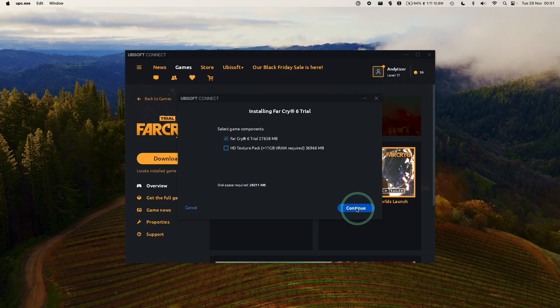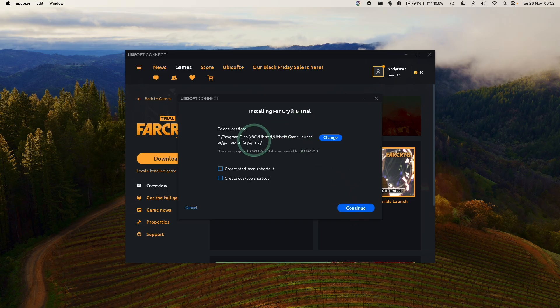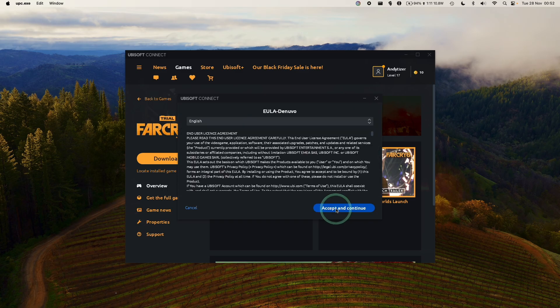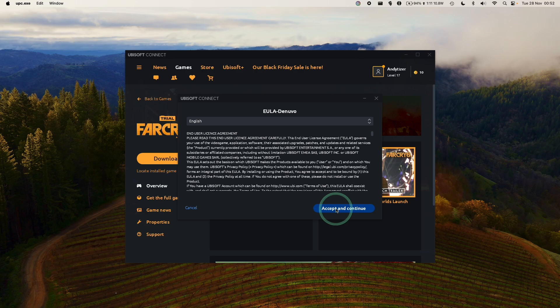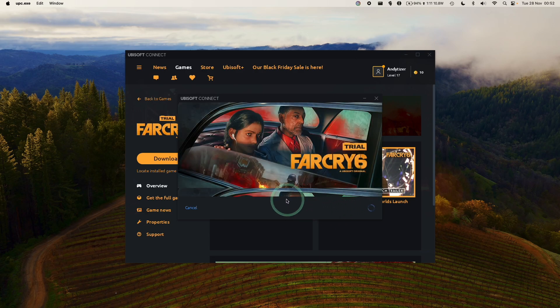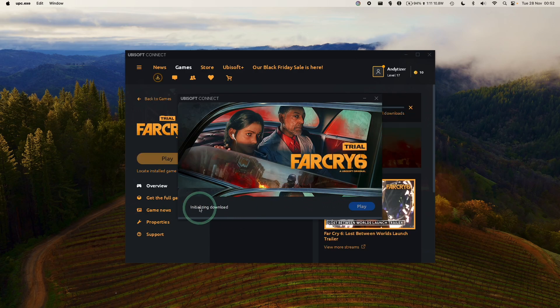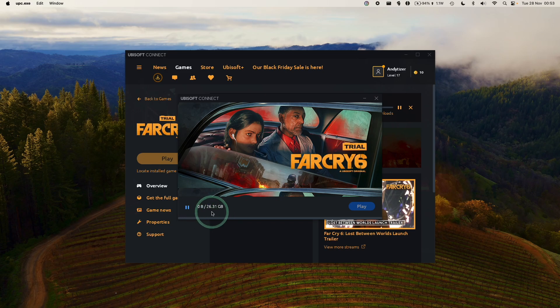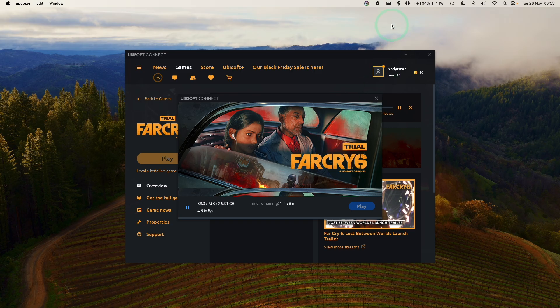We'll press Continue. If you wanted to, you can also download the HD Texture Pack. It's really up to you. Press Continue. Then we're going to download the Far Cry trial into our Ubisoft bottle. Here we're going to agree to the Denuvo end-user licensing agreement. Now it's saying it's initializing download. It's downloading 26.3 gigabytes. Just let that complete before we can move on to the next step.